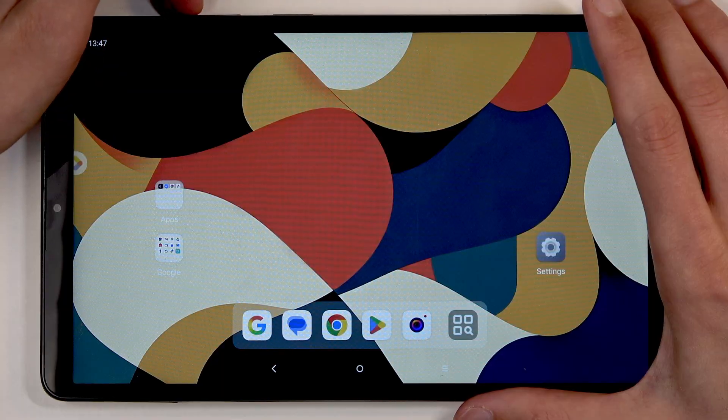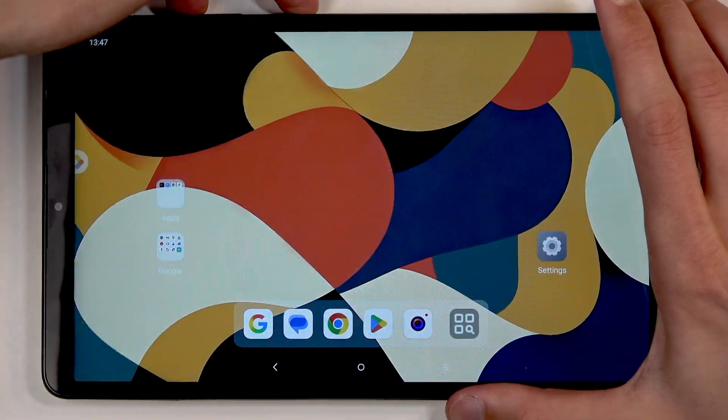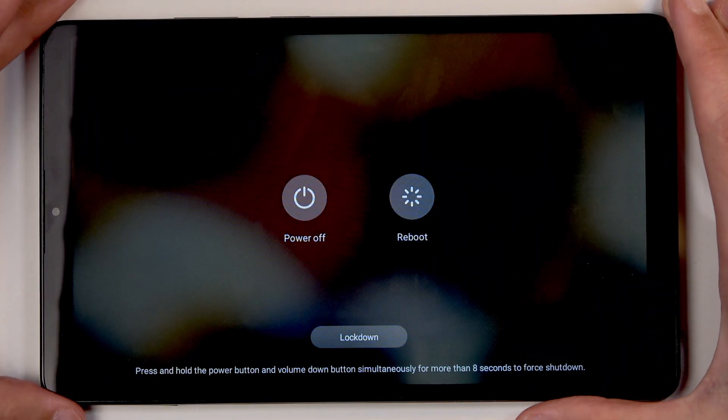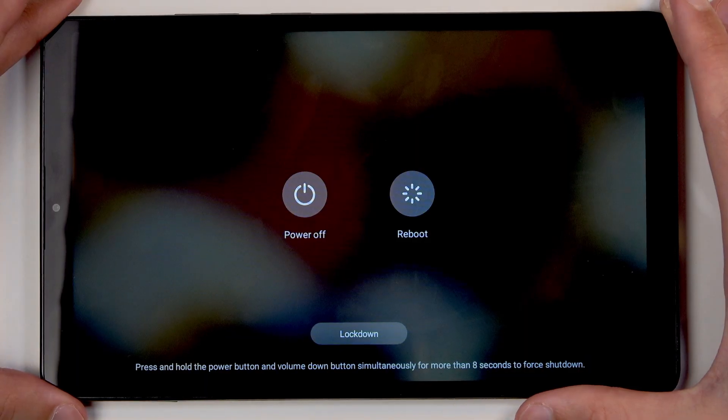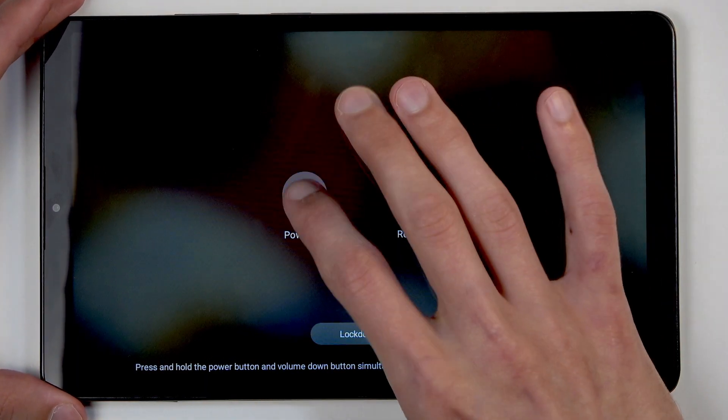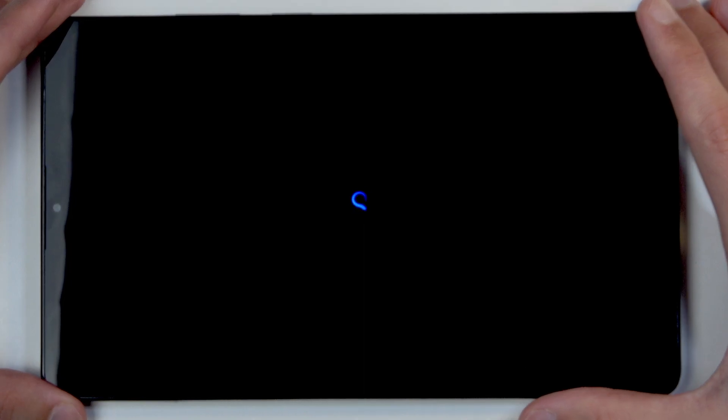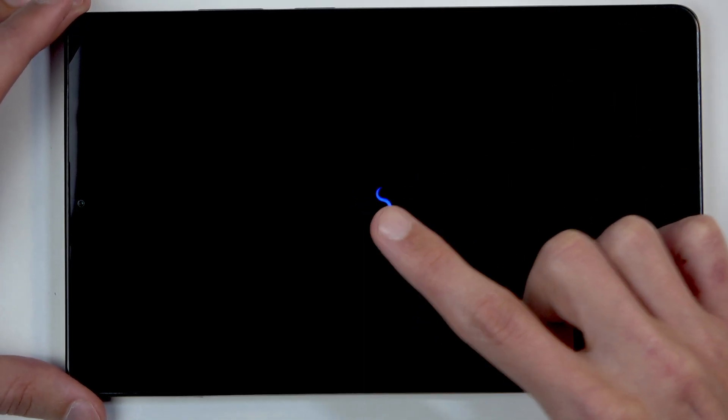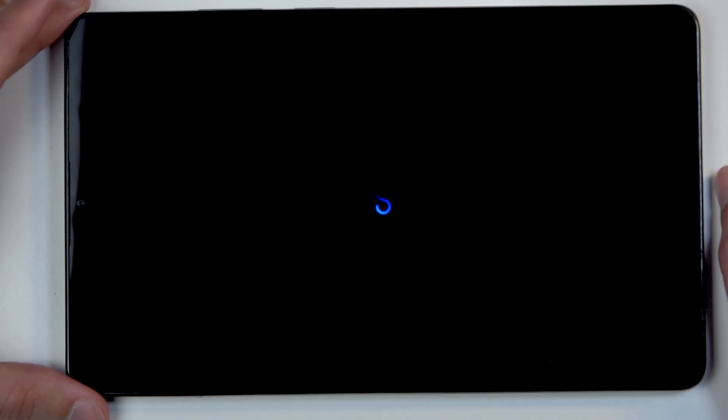and volume up at the same time, which will bring up the boot options. From here, select power off. Give it a moment - the device will turn off. You can see the animation right now.